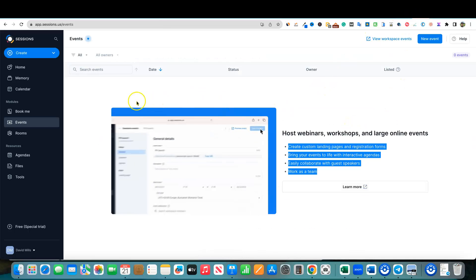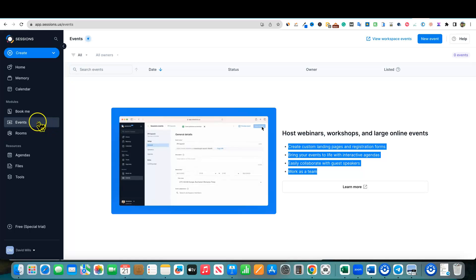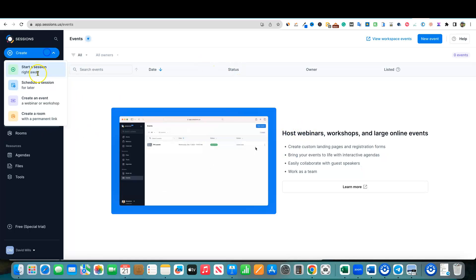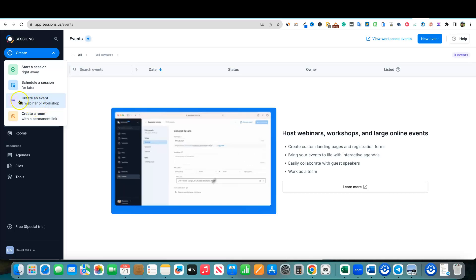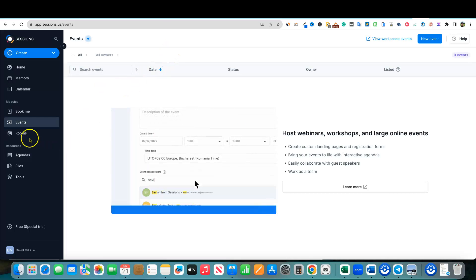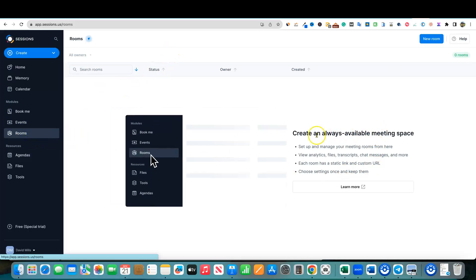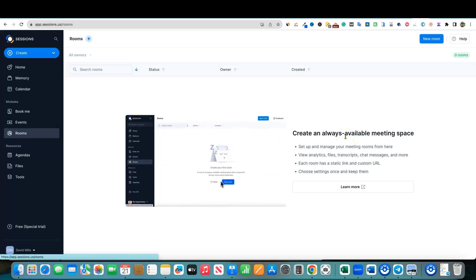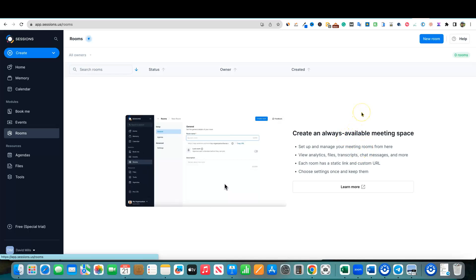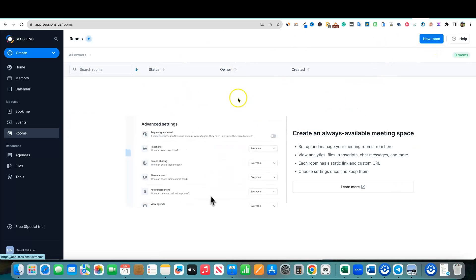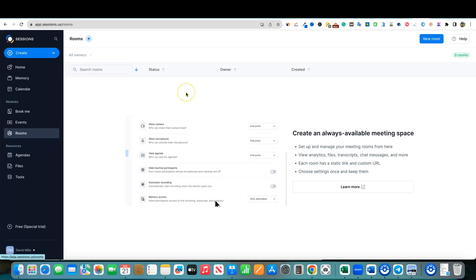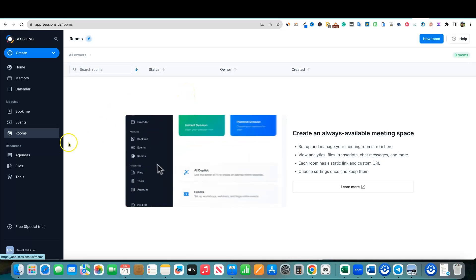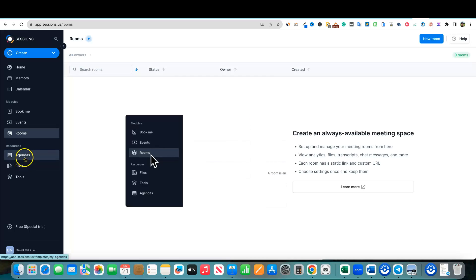We have rooms. So these are going to be create an always available meeting room. So if it's just a meeting room that you want to meet with your team every morning at 8am, you probably would go here and create a new room and use this and just send the link and just say, Hey, go to this meeting link every day at eight. And that's where we're going to be meeting. Pretty cool stuff.